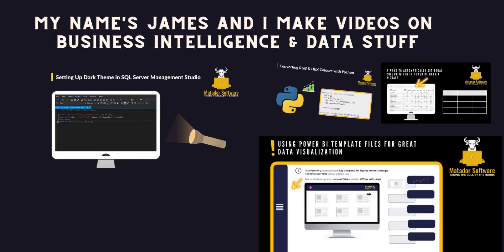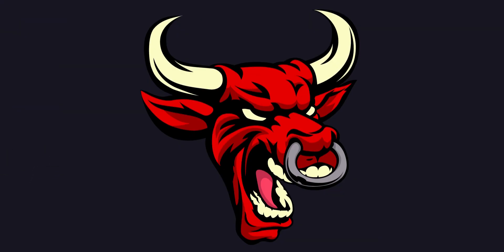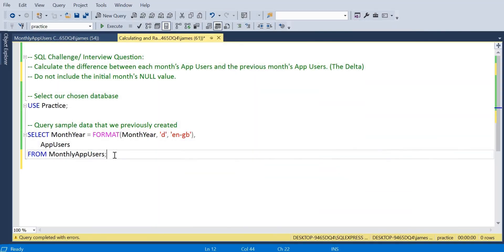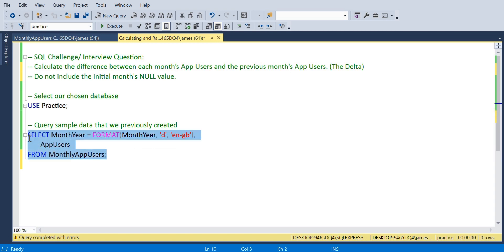Hello and welcome to this SQL tutorial with me James from Matador Software. Today we're looking at a specific challenge or predominant interview question and skill that you should have as a SQL developer, and that's calculating the delta.